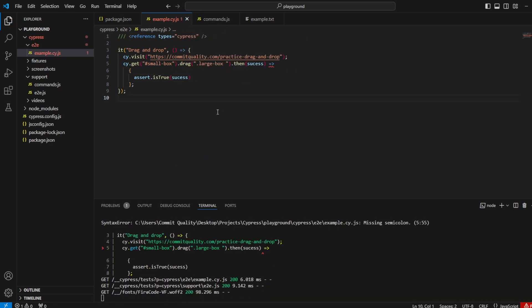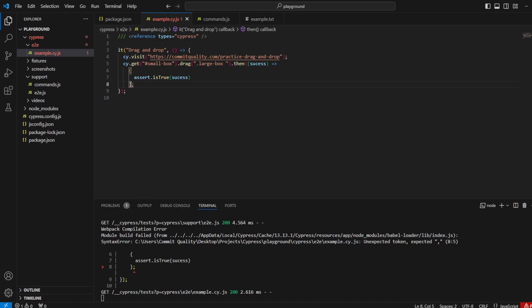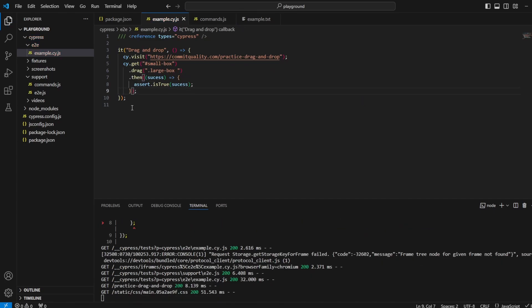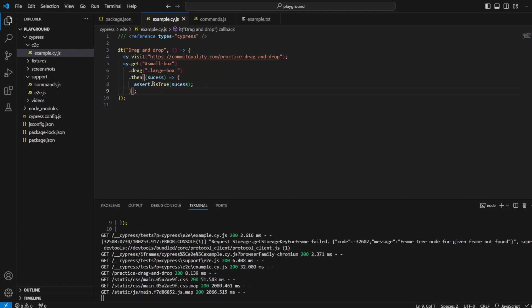We're missing a bracket there. That's why. And we're missing a bracket here. So what this means then is drag it over. And if it's successful, it should return a Boolean of true. And we're asserting against that.